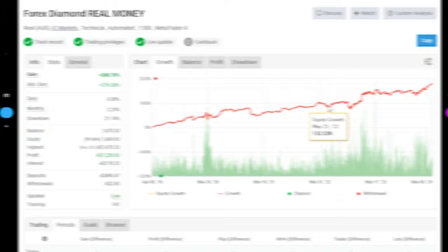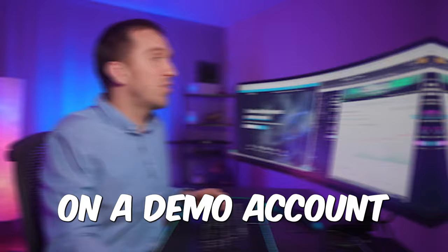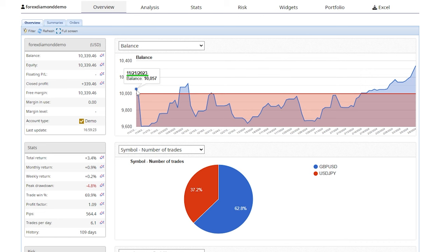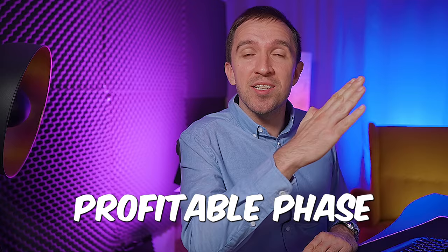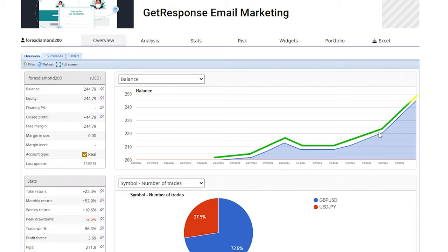when I placed it on a demo account. So if I show you my 10k demo account with BlackBull you will notice that I started testing it on the 21st of November last year and then for quite a long time it was just going sideways up and down and I waited for this profitable phase and when I noticed it I placed it on a live account and you can see that it's performing really well